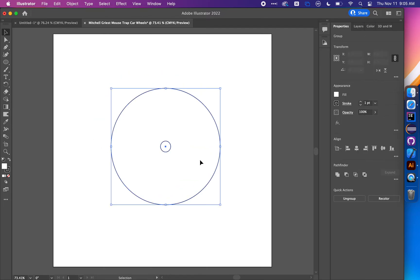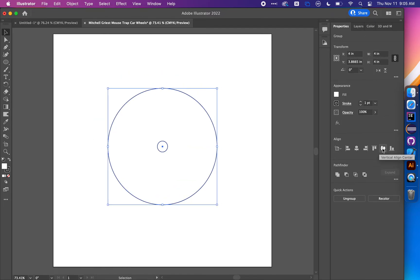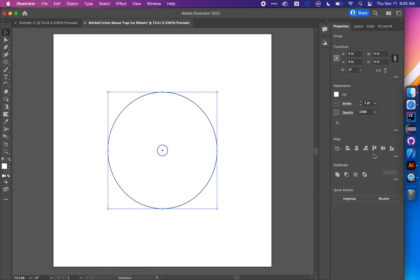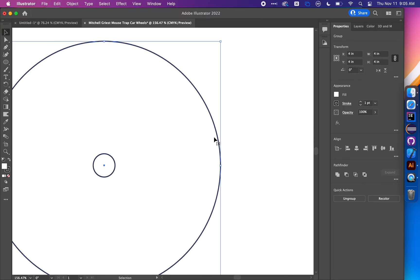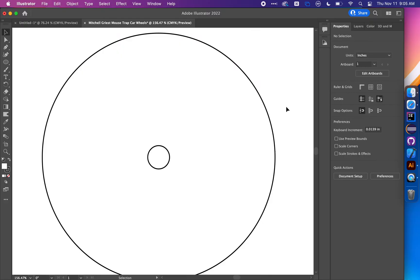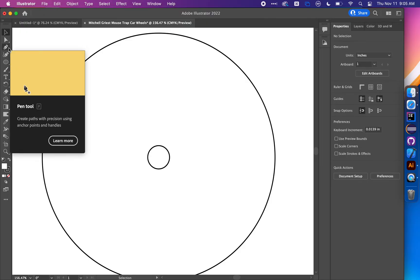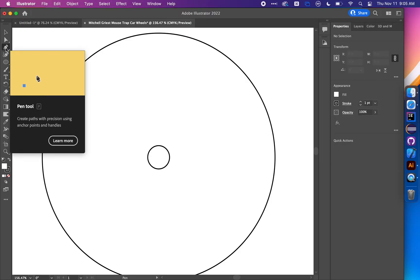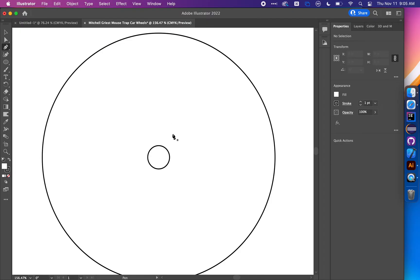To make this more interesting, center the whole group on the screen using these two buttons and zoom in. We're going to create some spokes to remove material, make the wheel less massive, and maybe roll a little faster. Choose the pen tool by clicking here or pressing P.